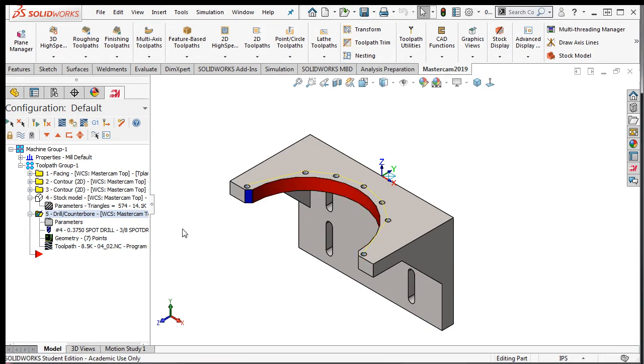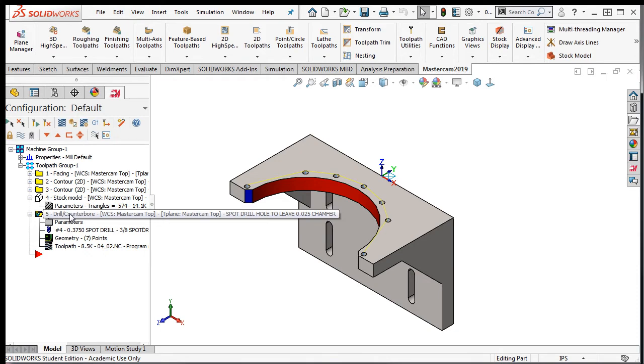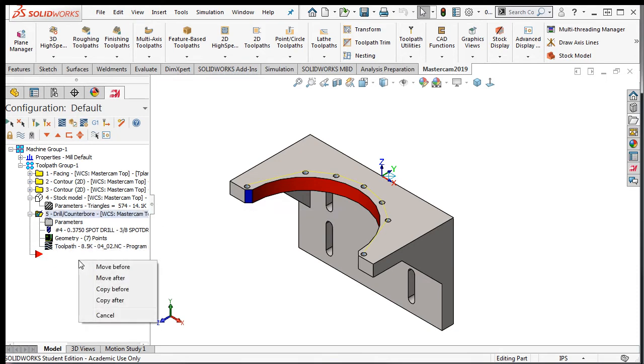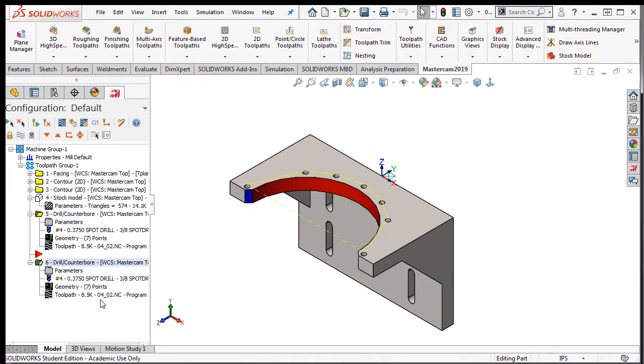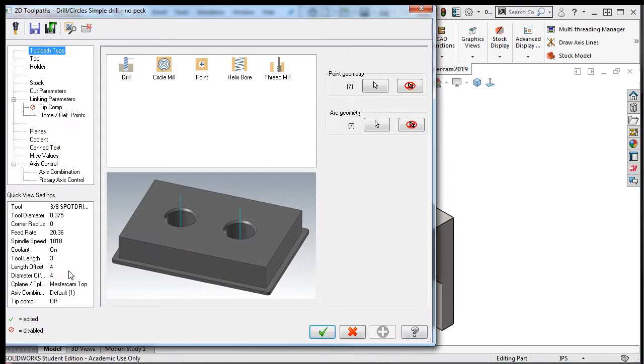First, I'll copy the spot drilling toolpath, as I did before with the contour toolpath. I'll select the parameters for the copied toolpath and the tool tab.